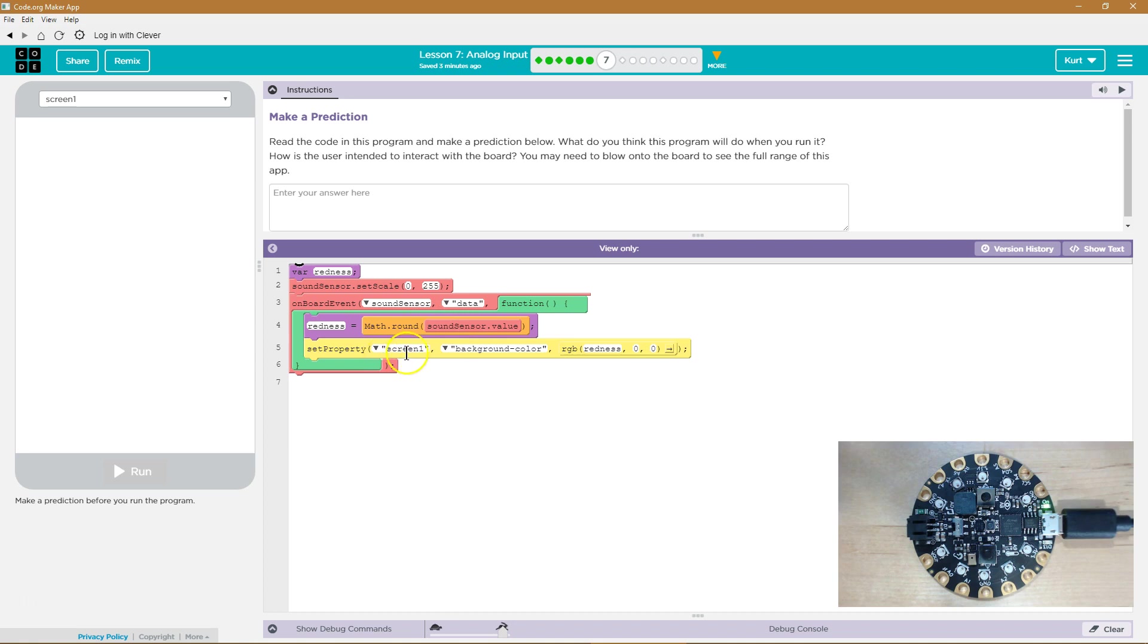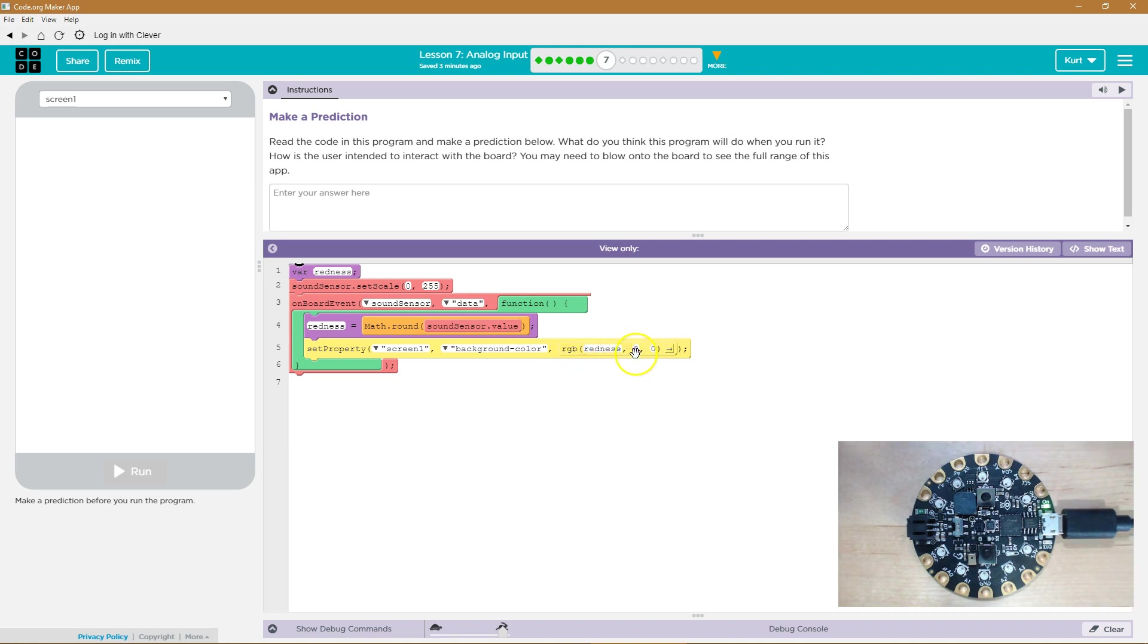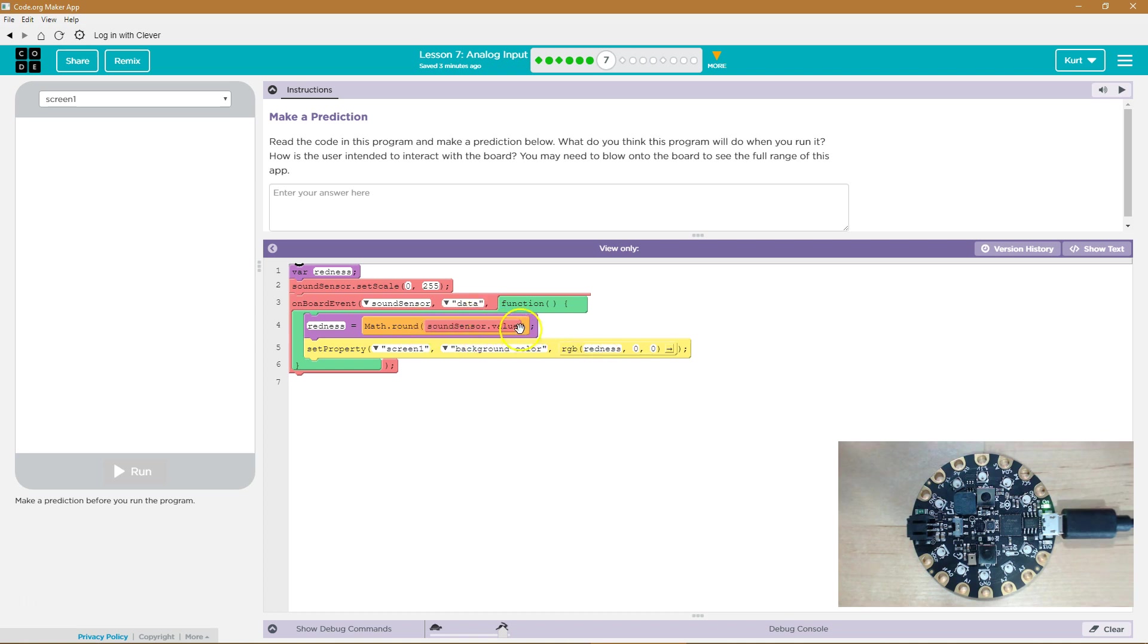Set property, screen, background color, redness. Oh, we want it to be a whole number because we're controlling how red the screen is, right? So redness and then zero, zero. So the only color we're having change is the redness color. And it's going to be equal to whatever the sound sensor's value is. Cool.